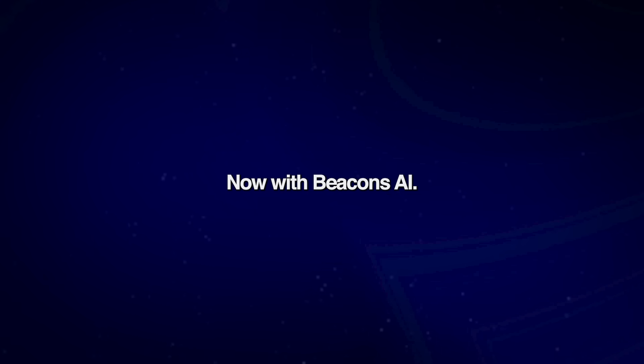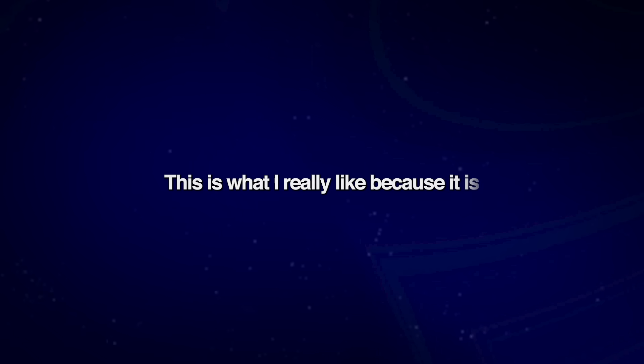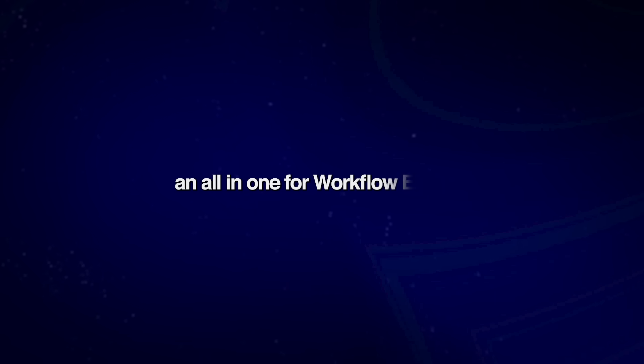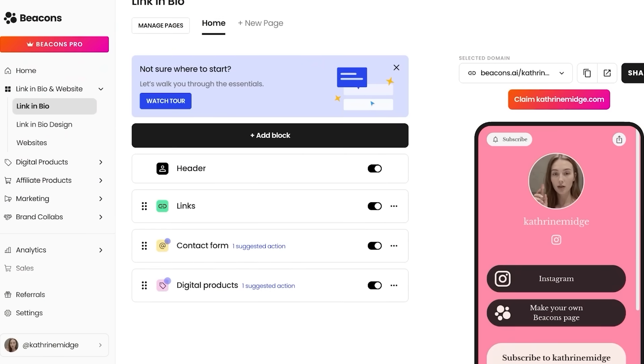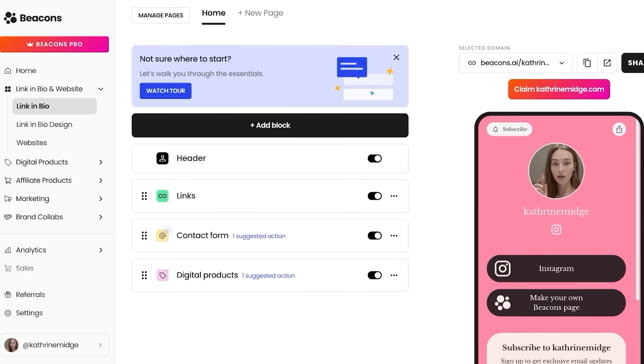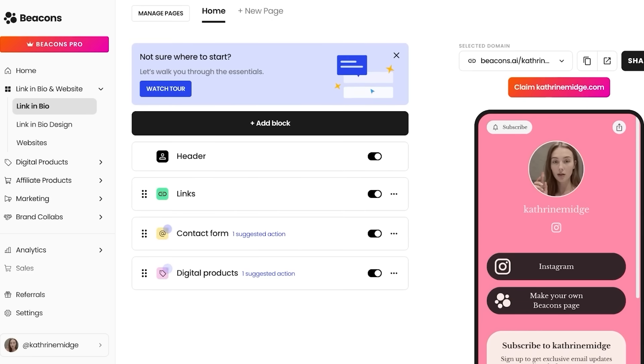Now with Beacons AI, this is what I really like because it is an all-in-one workflow builder. So this is going to streamline your link pages, product sales, email capture, and data in one dashboard instead of having to use multiple different platforms for multiple different purposes.